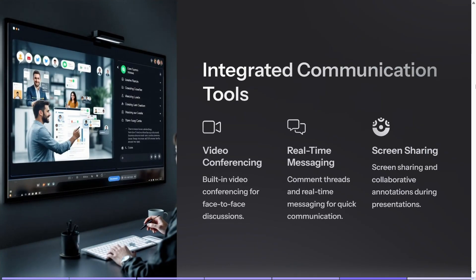Miro also has integrated communication tools. You can do video conferencing face-to-face, real-time messaging, and you can also use their screen sharing feature, which is absolutely fantastic.